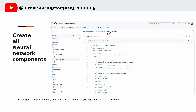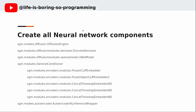Besides the UNET model, all the other components are defined in this config file. These are the components defined in the config file: there is a denoiser, a UNET model, five embedders — four of which are newly added to the SDXL model — and a VAE decoder.